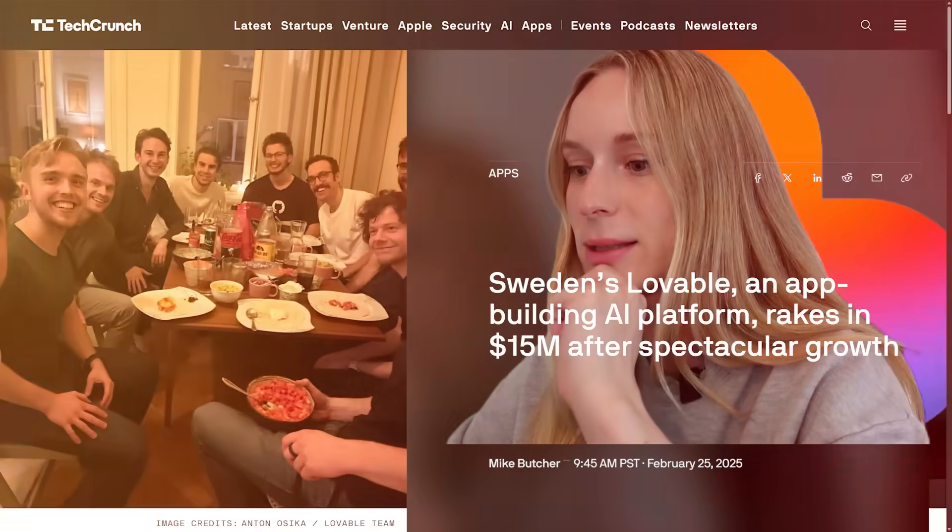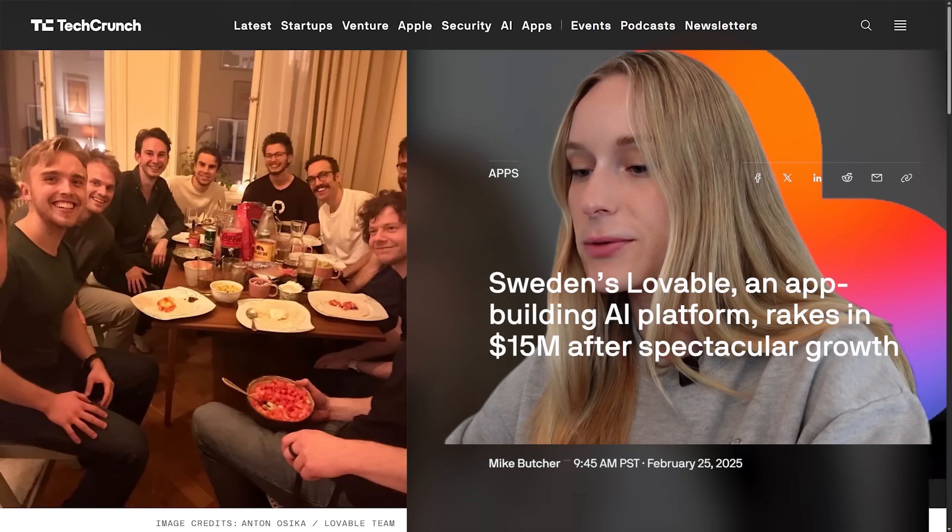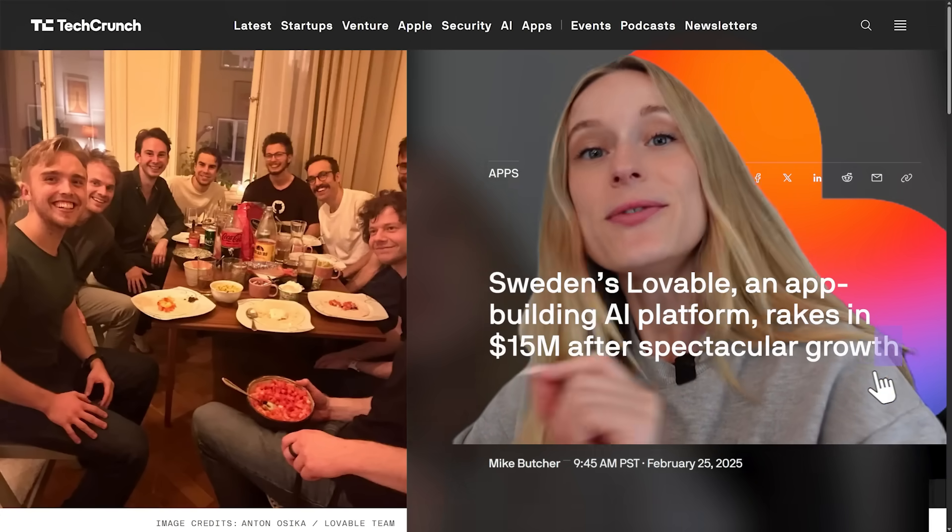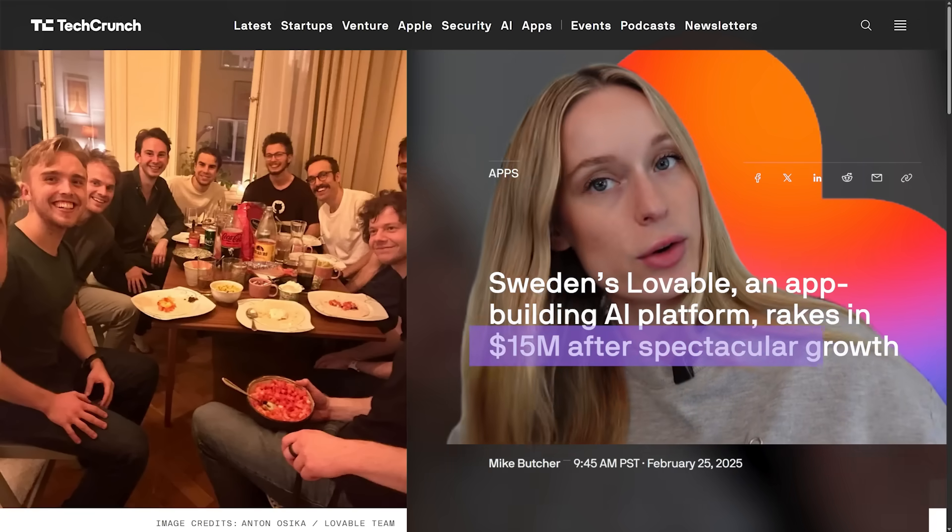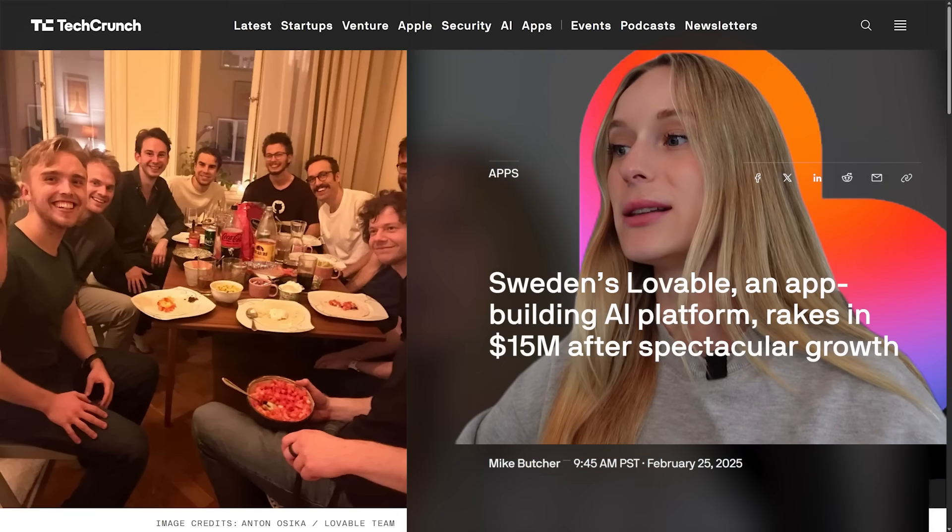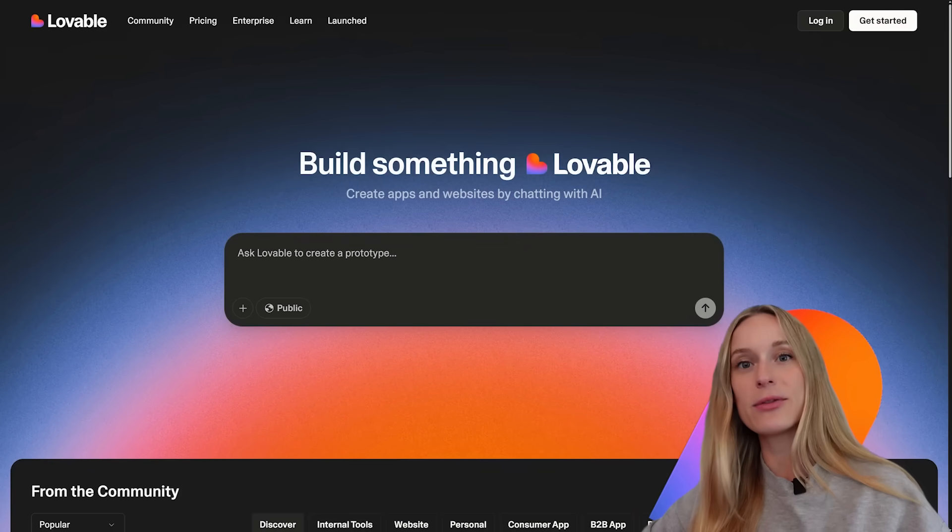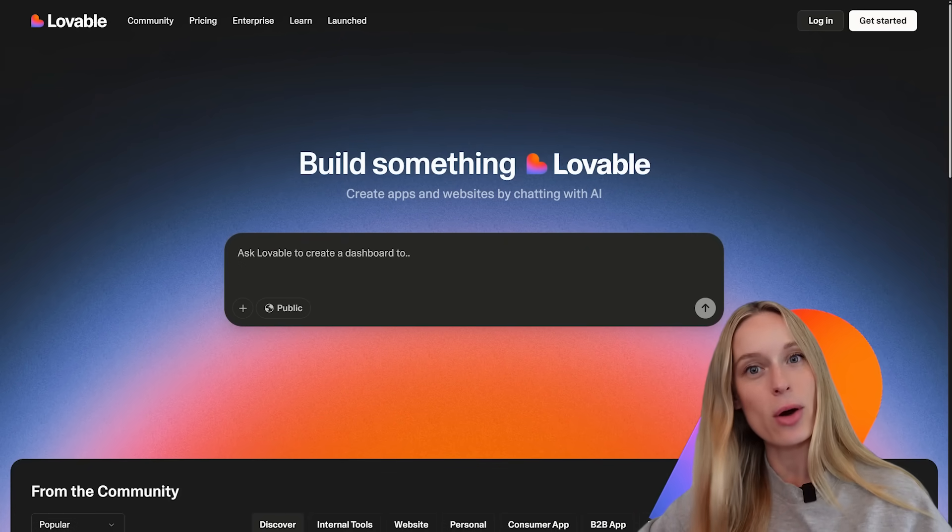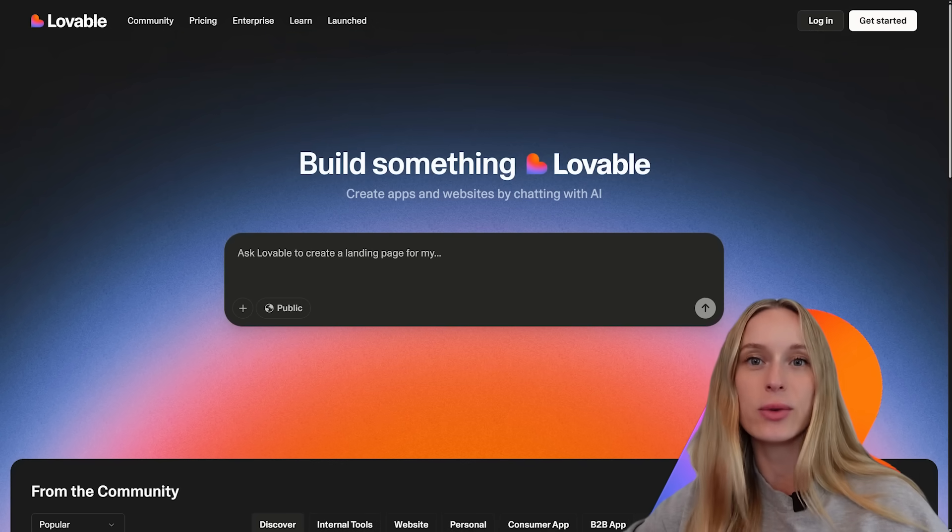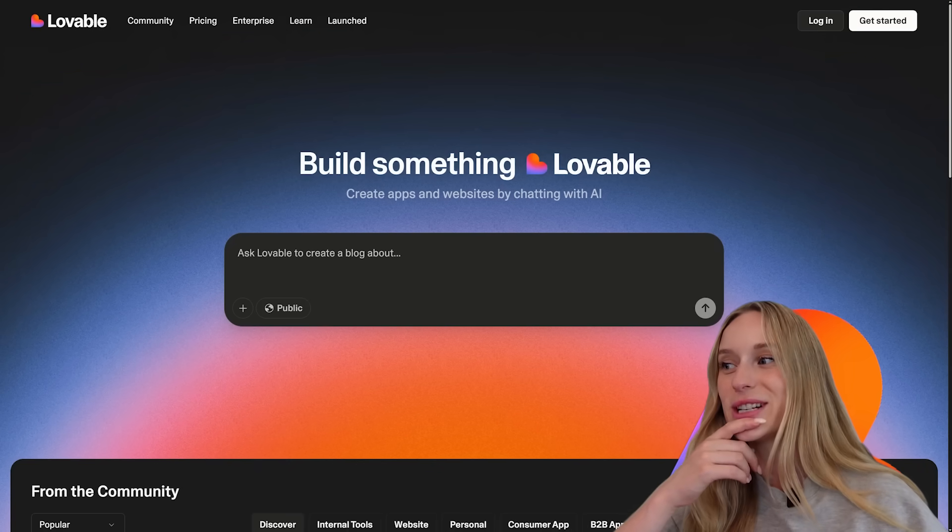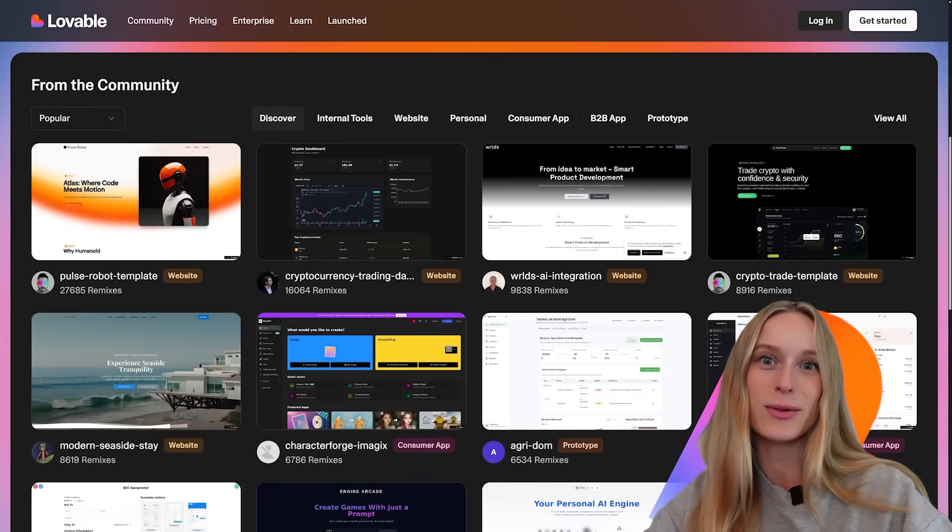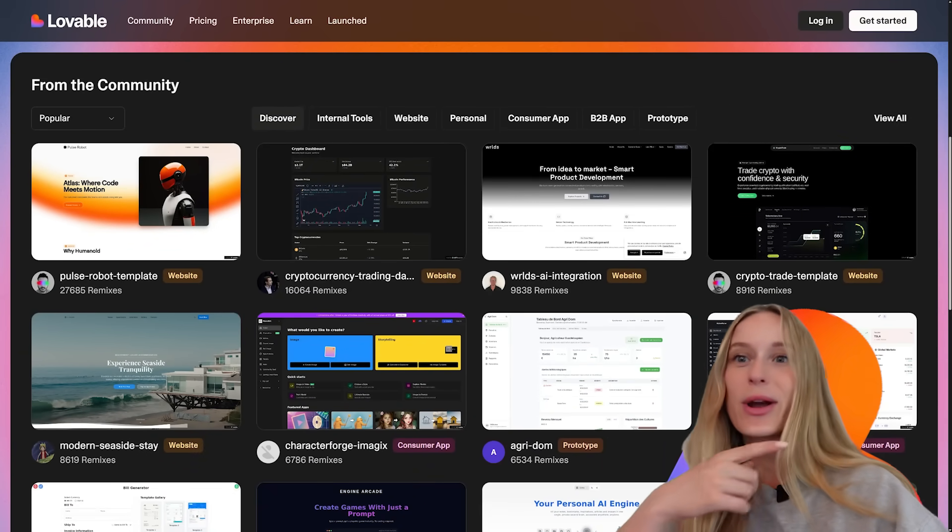Okay so the first one we're going to do is Lovable. I mean Lovable has been in the news a lot lately because of how much they recently raised. Oh yeah so it rakes in 15 million dollars after spectacular growth according to this article here. So as you can see Lovable is really up and coming, it's there and I've built a little bit with Lovable. I think it's very user-friendly. Let's start with Lovable today.